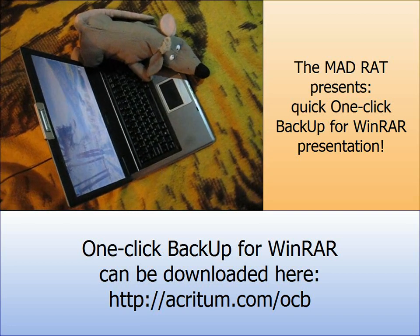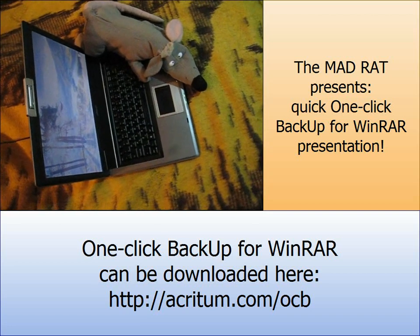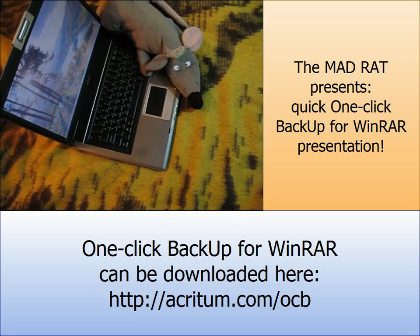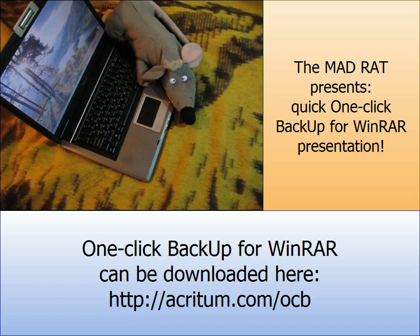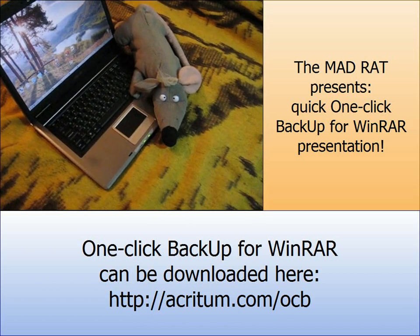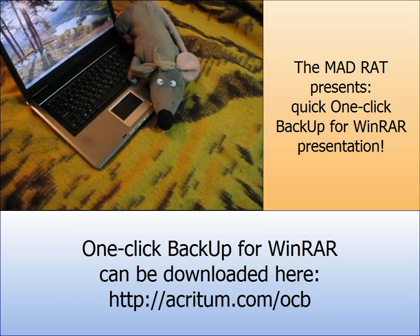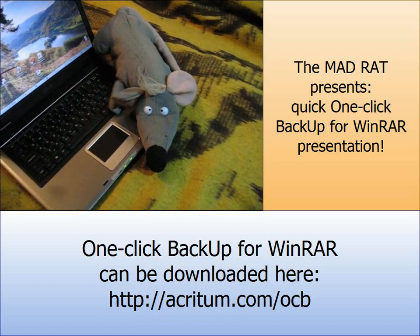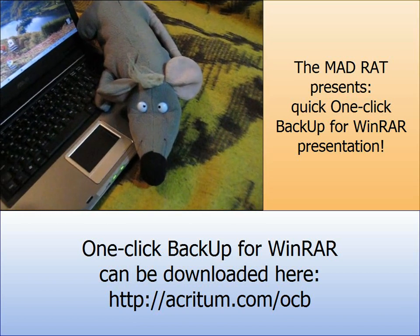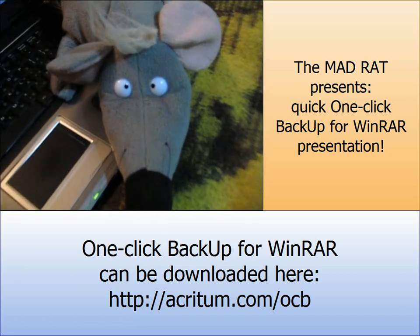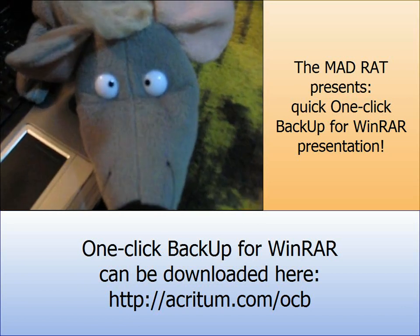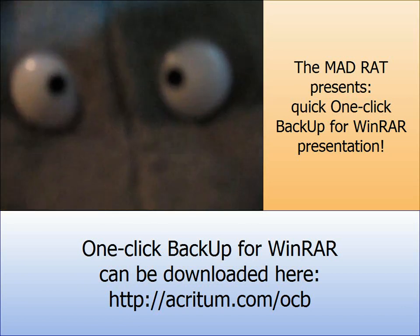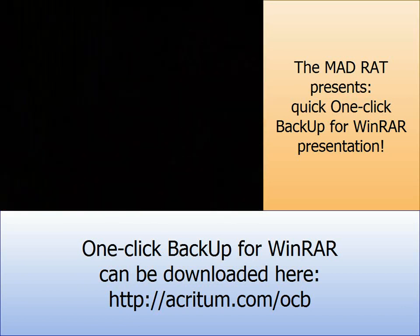In this video I will show you how fast and easy it is to create a backup preset to save backup copies of all your files with just one click.